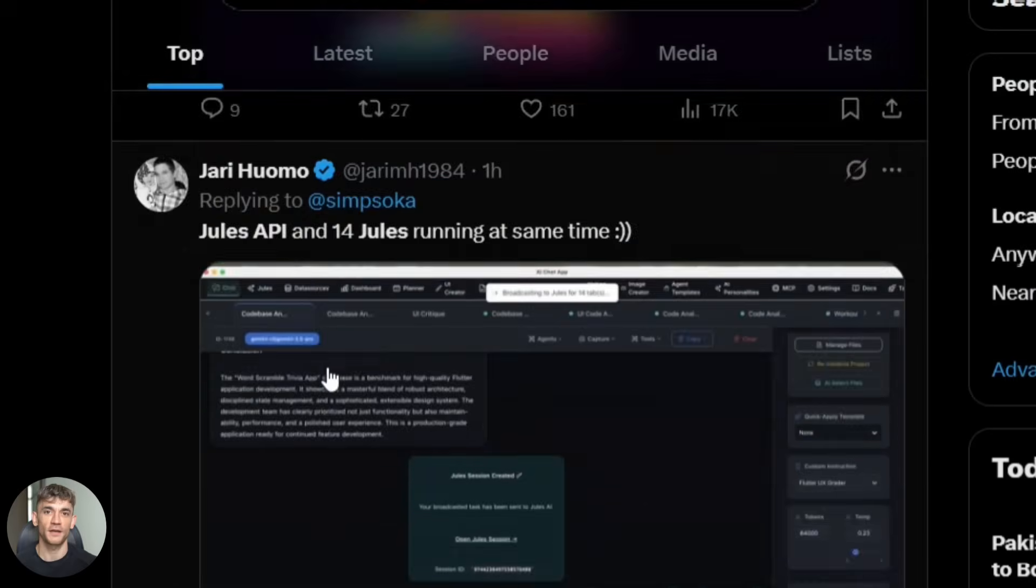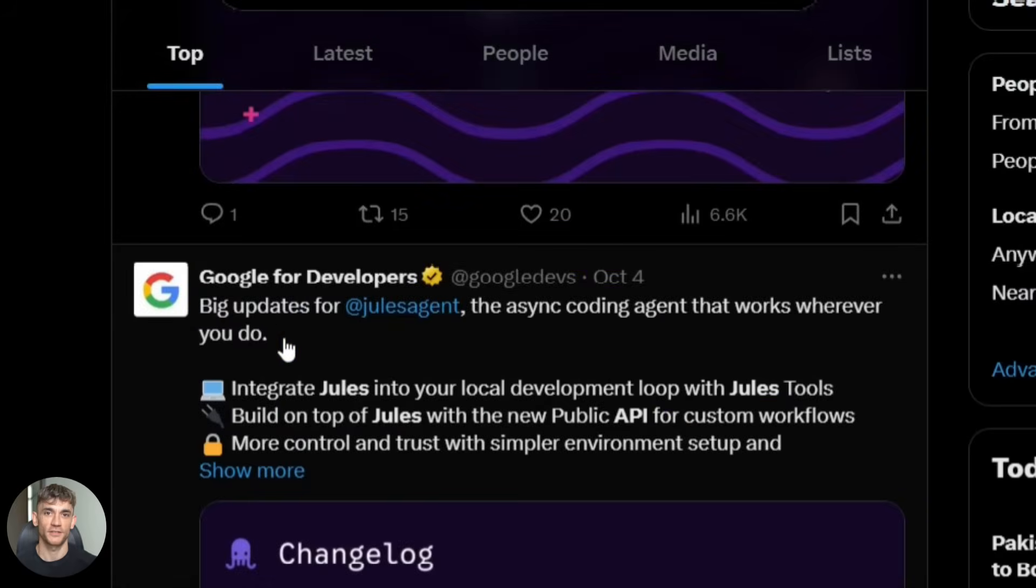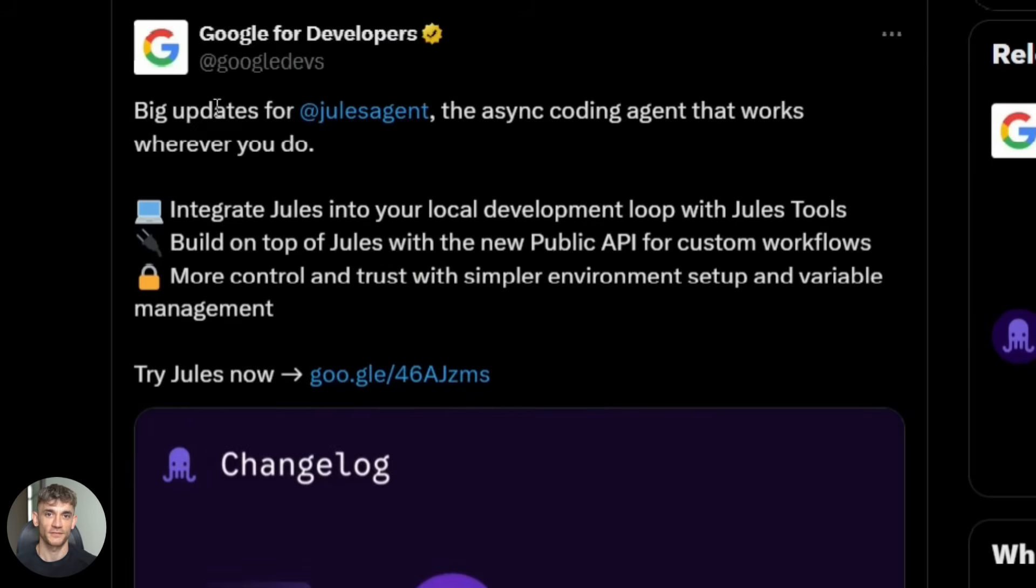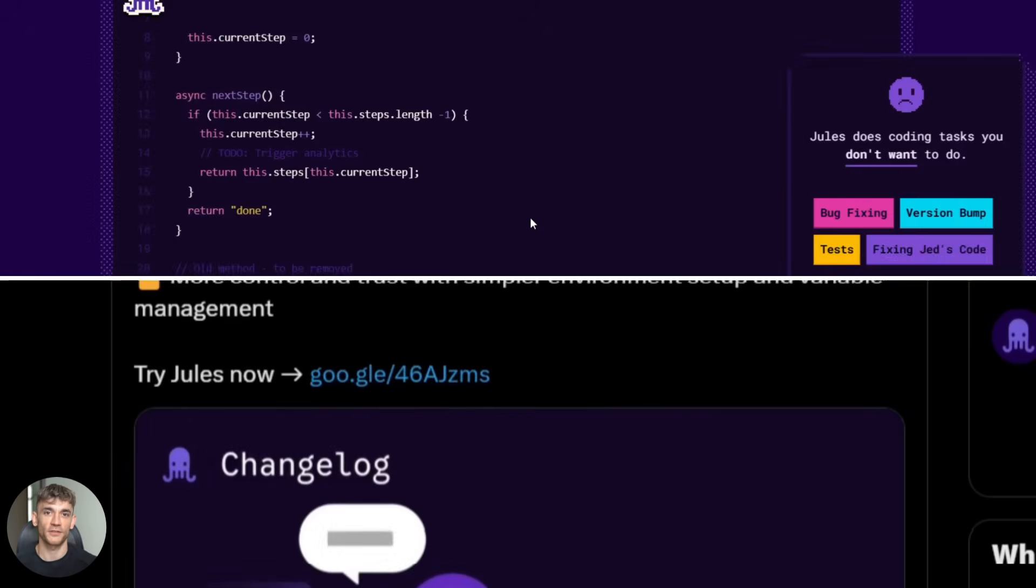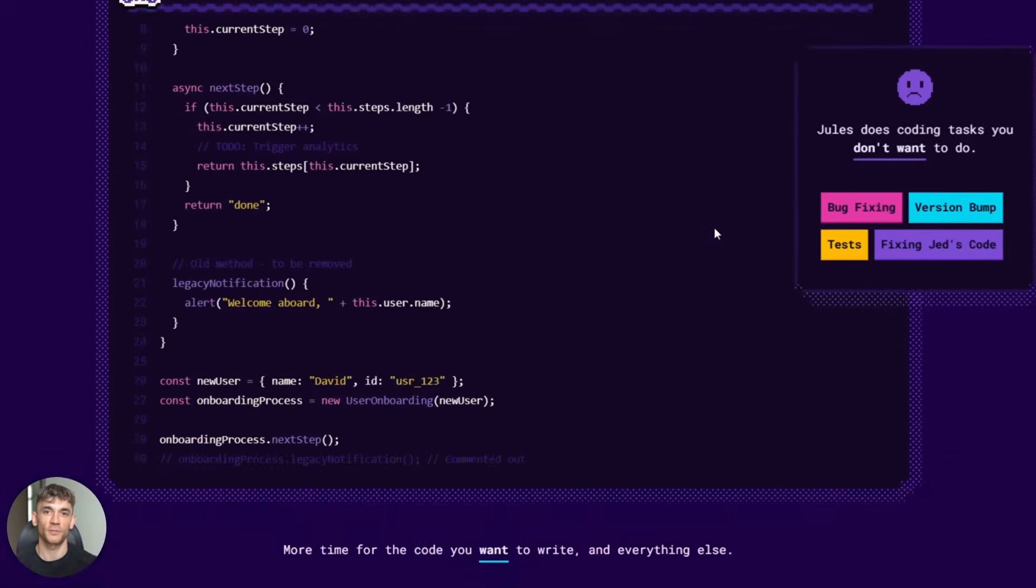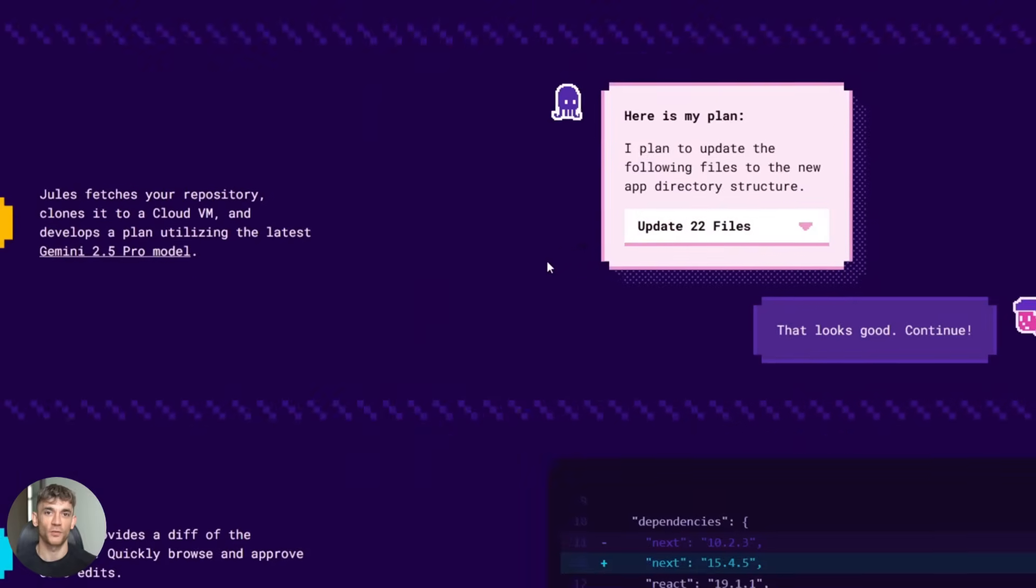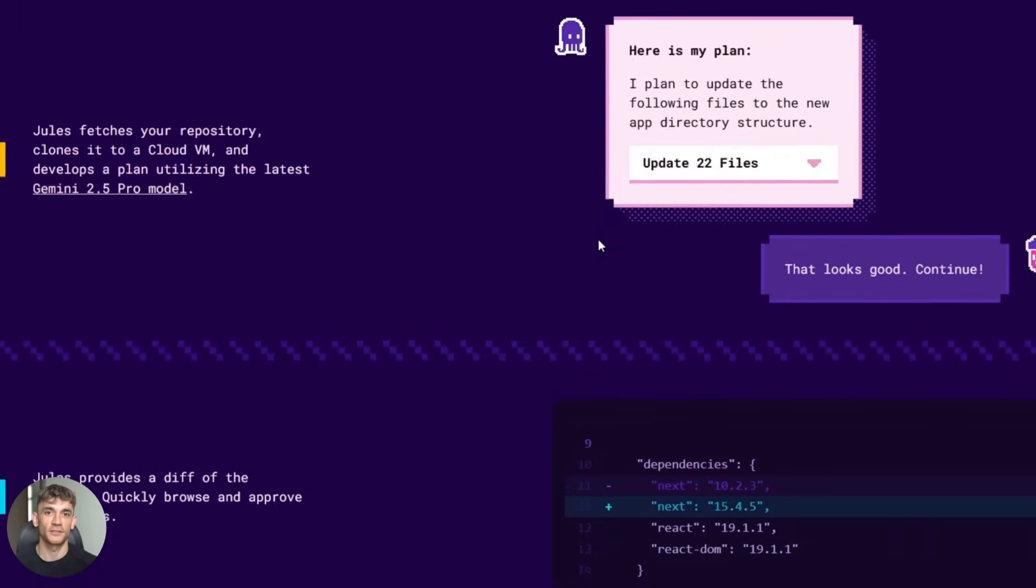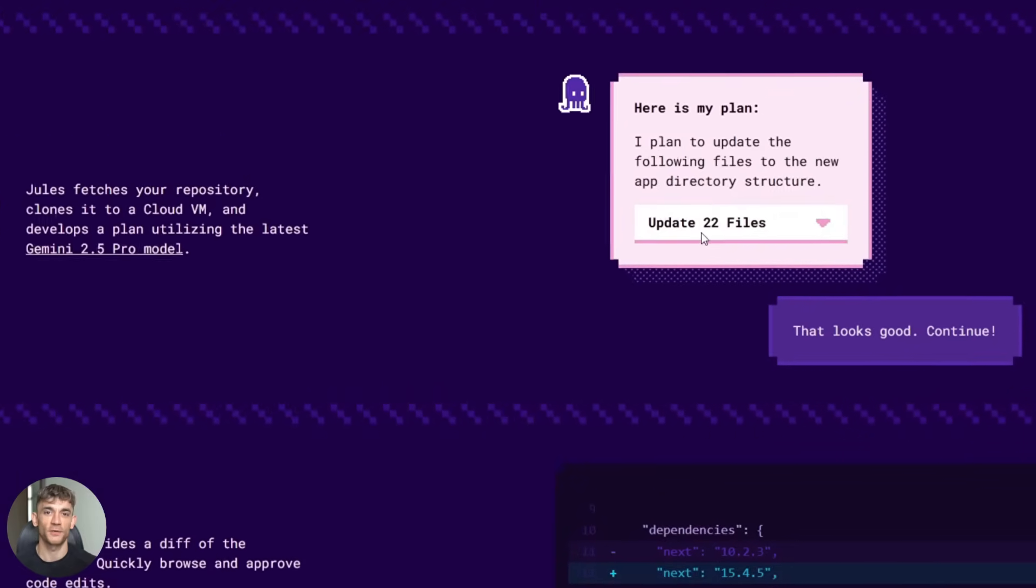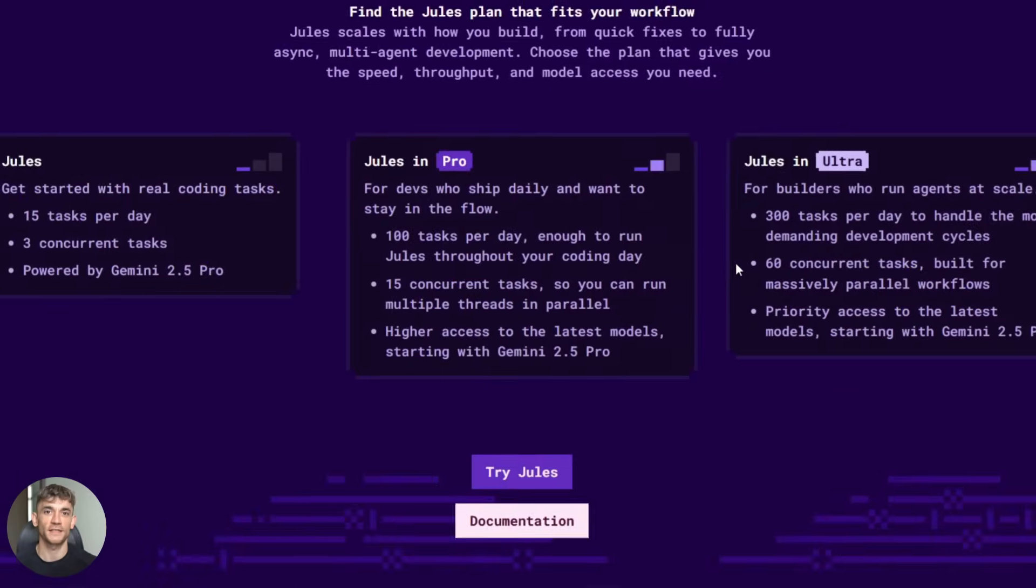If you're building anything online, this is going to save you hundreds of hours, maybe even thousands. So stick around because I'm going to show you exactly what changed, why it matters, and how you can start using it today.